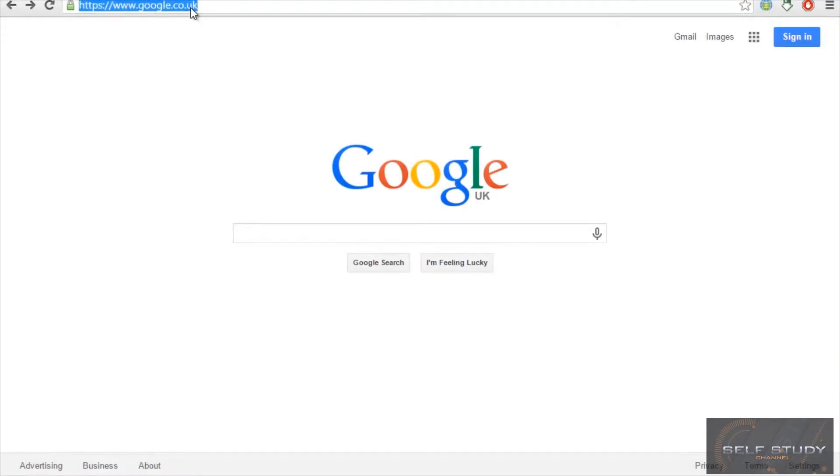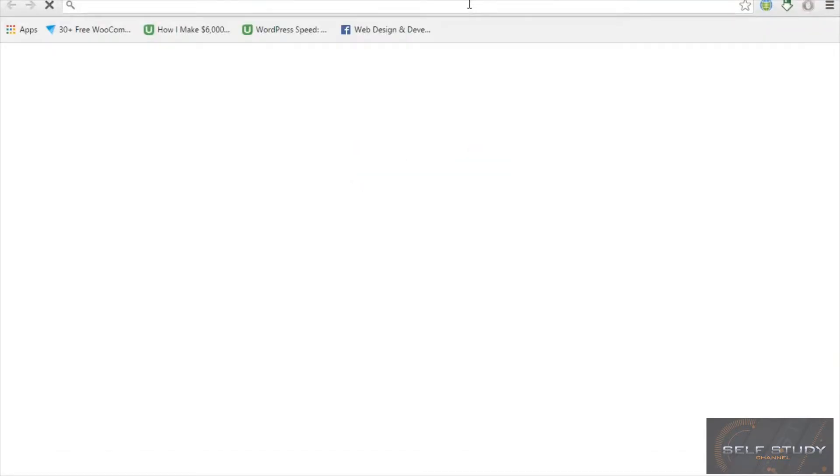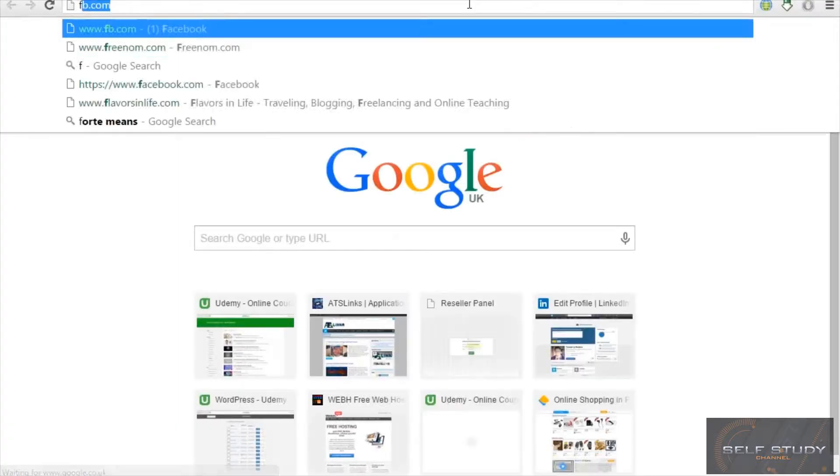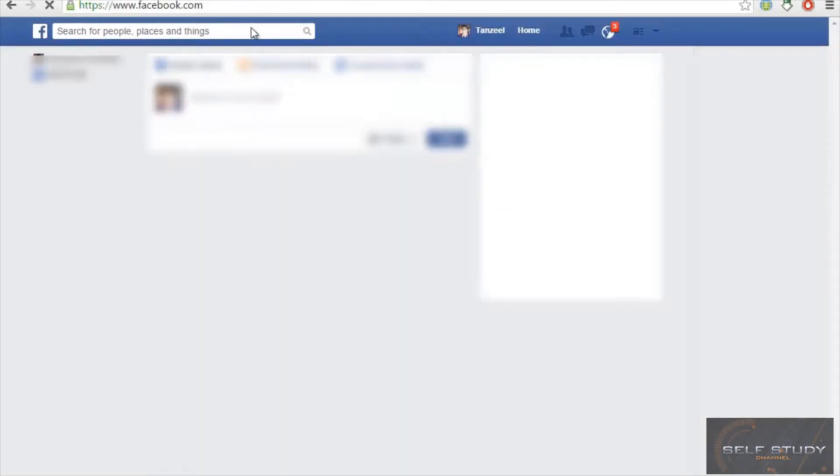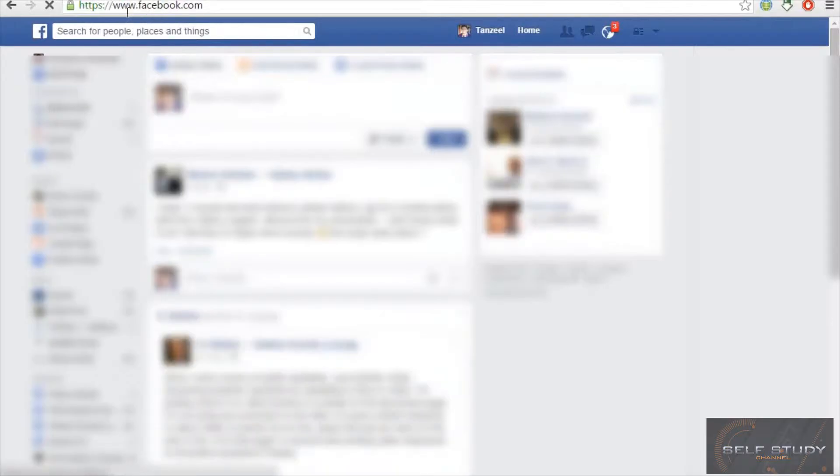Now let me visit facebook.com. Okay, and I will be redirected to my Facebook page, which is this.